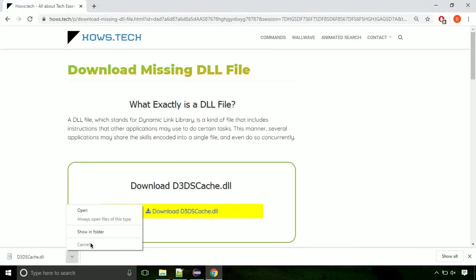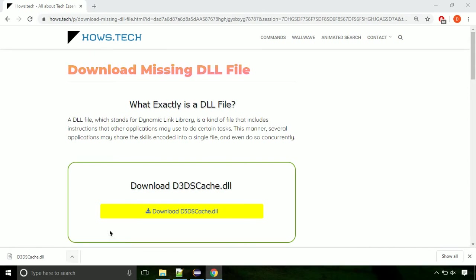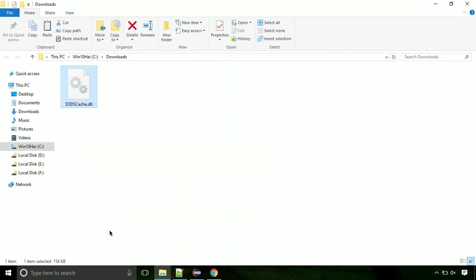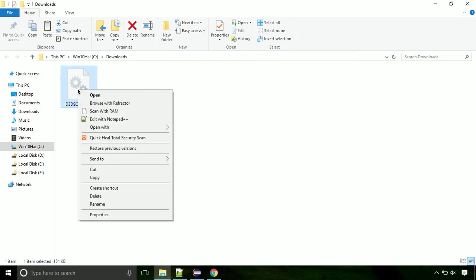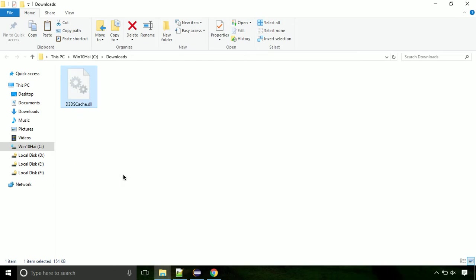Now let's open the file's location. Click on show in folder. Now locate the file and right click on the file. Select copy from the menu.